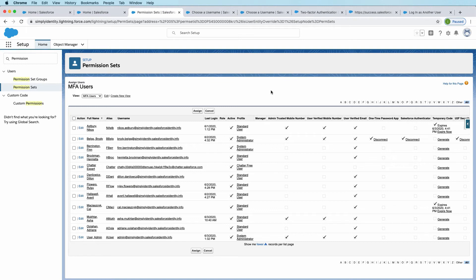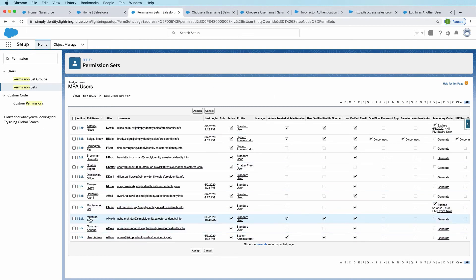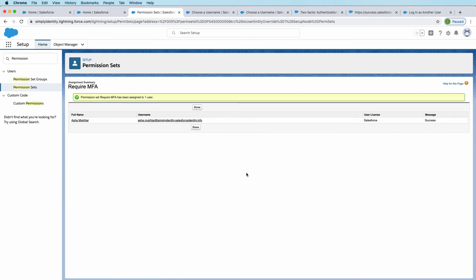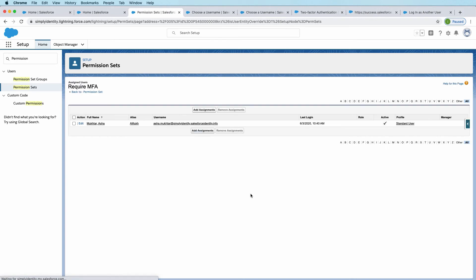So in this case, I'm going to select just one user here. We'll pick Asha and assign that. Click done to confirm.